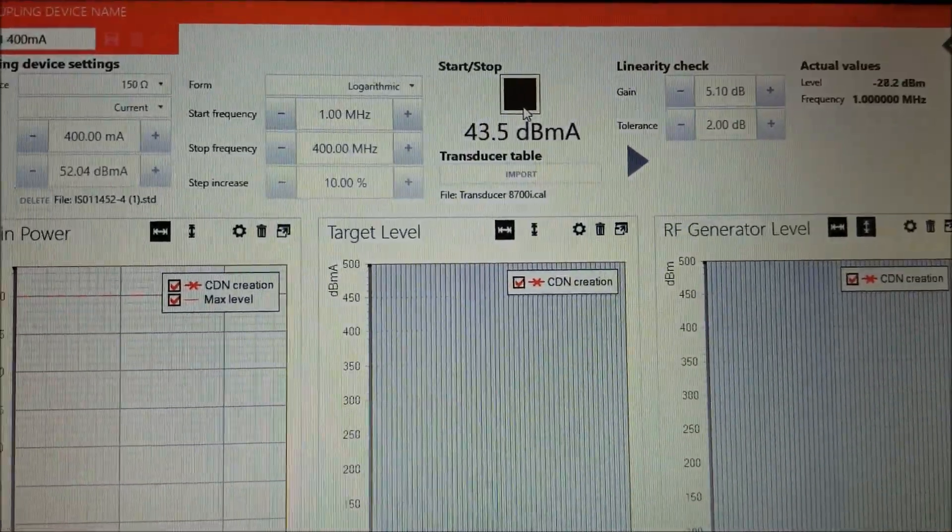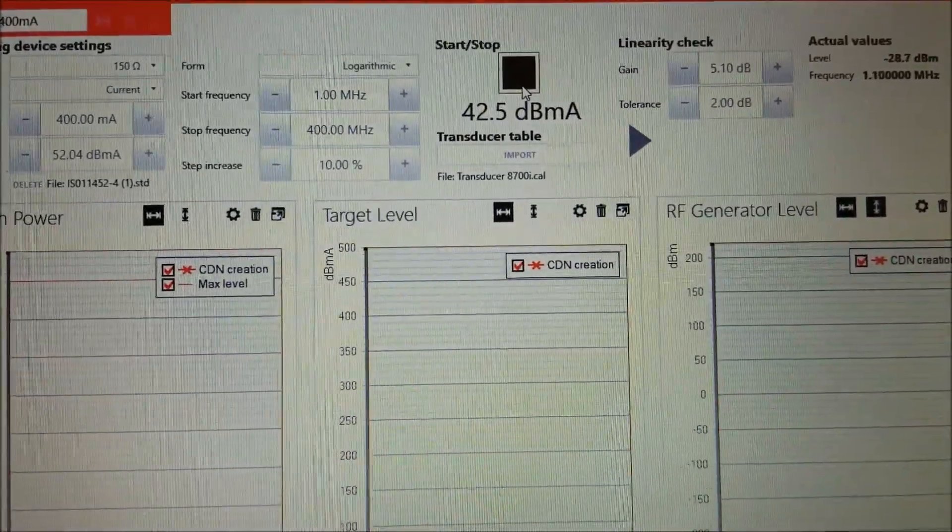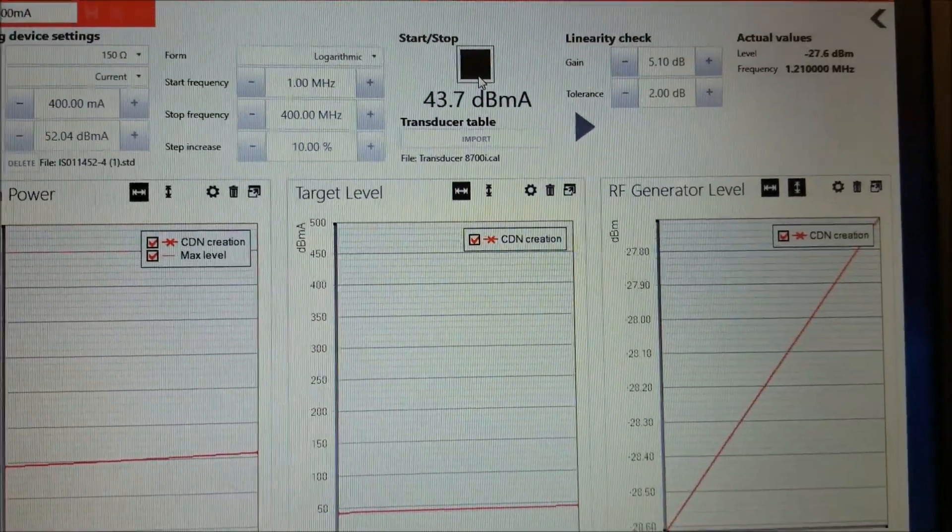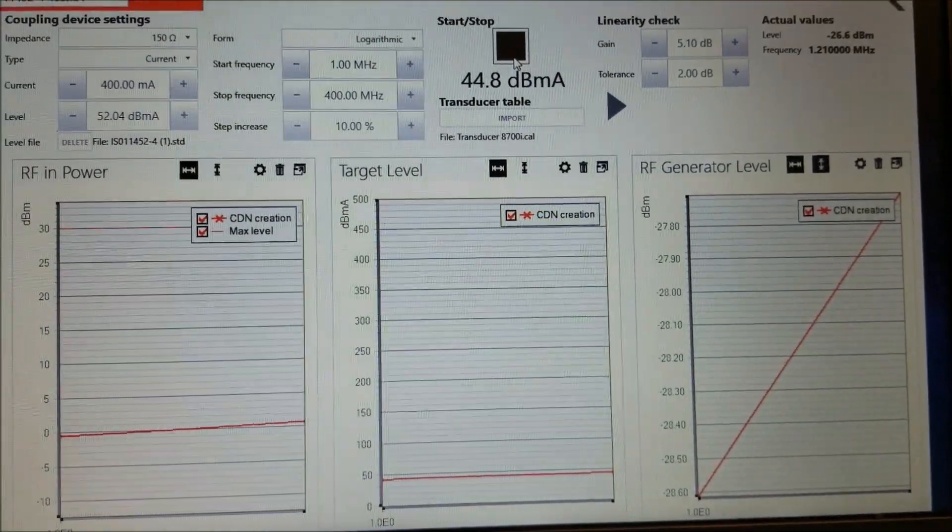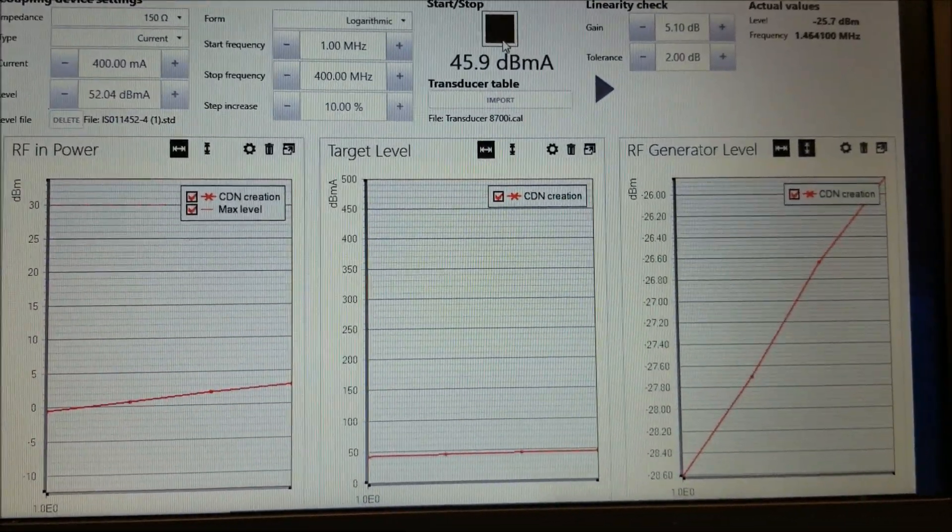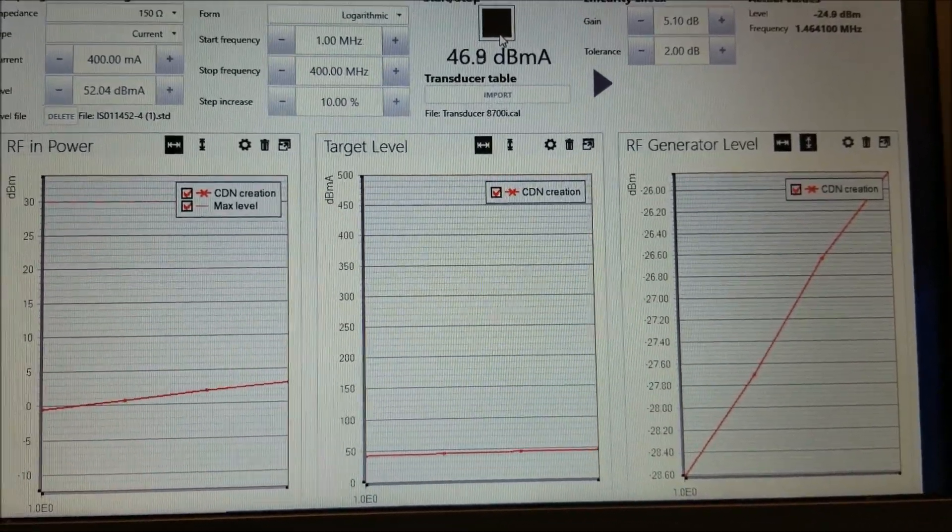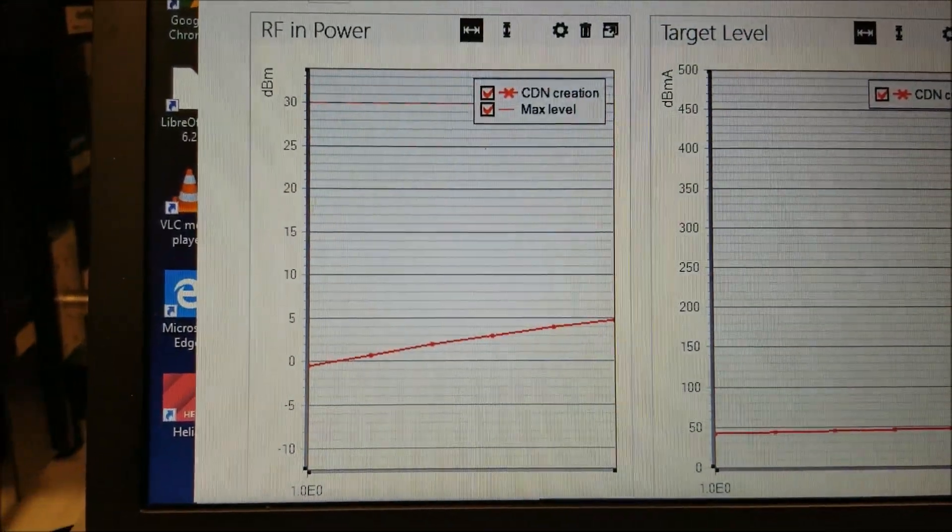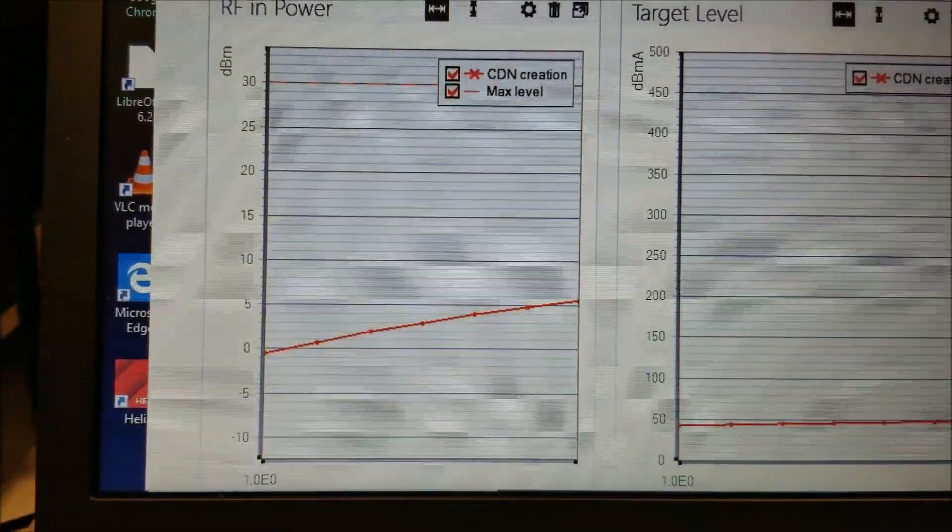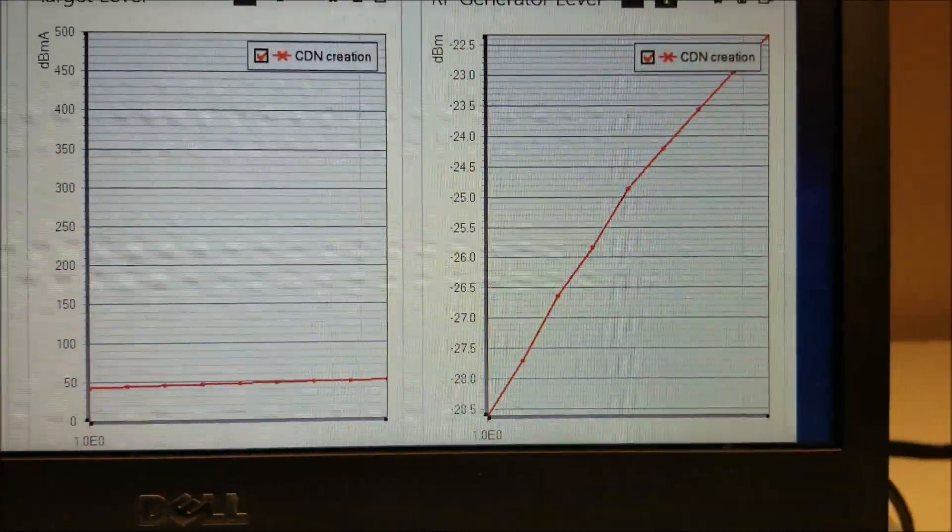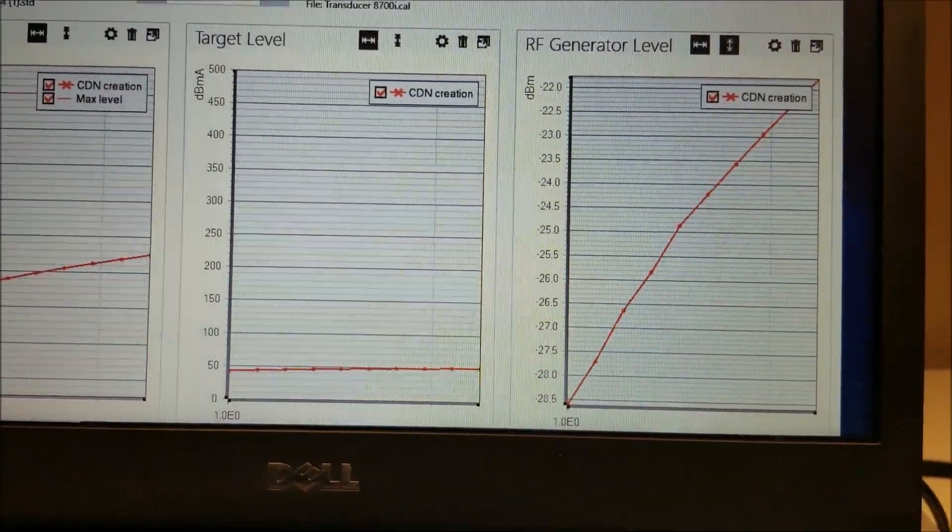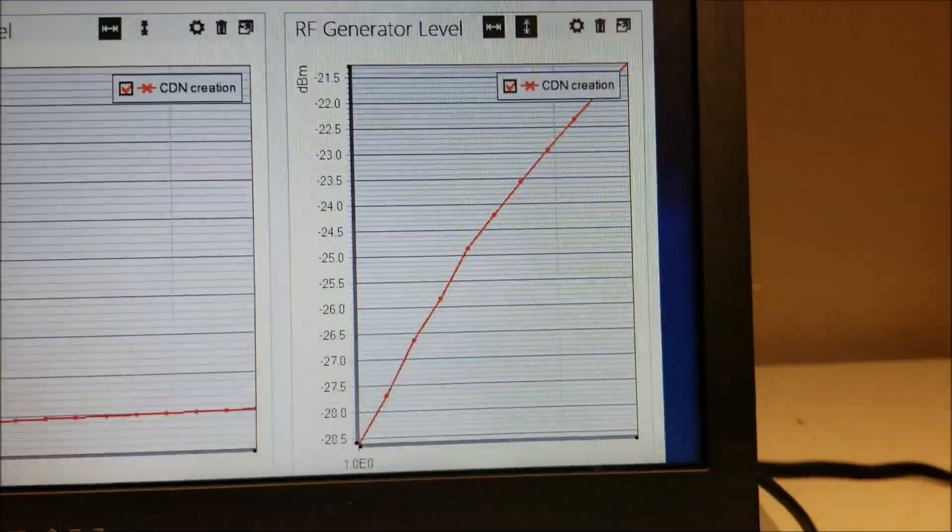When you start your test, you can see that the RFCI Auto is adjusting the amperage to get to the level of the test. And you can see that your RF in power is rising as your RF generator level rises.